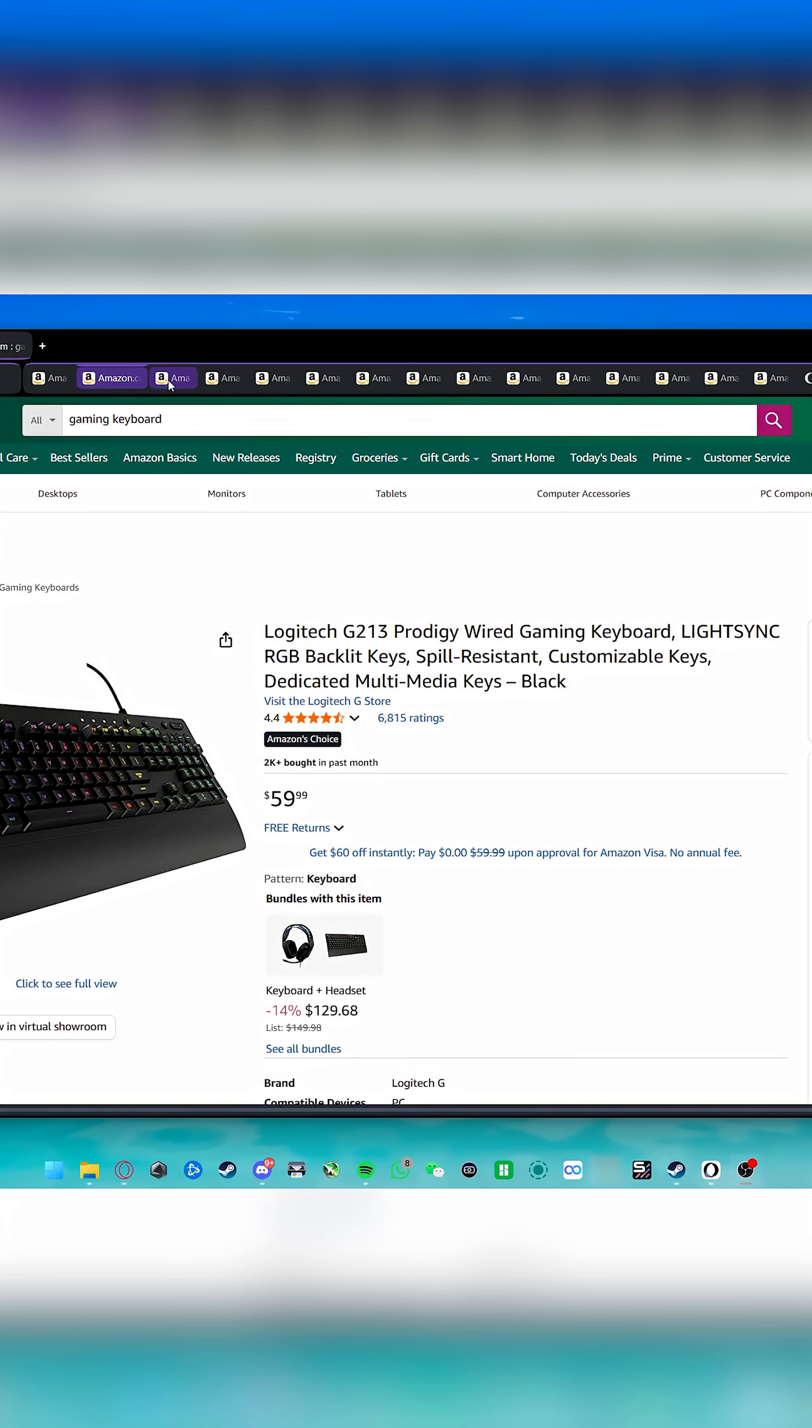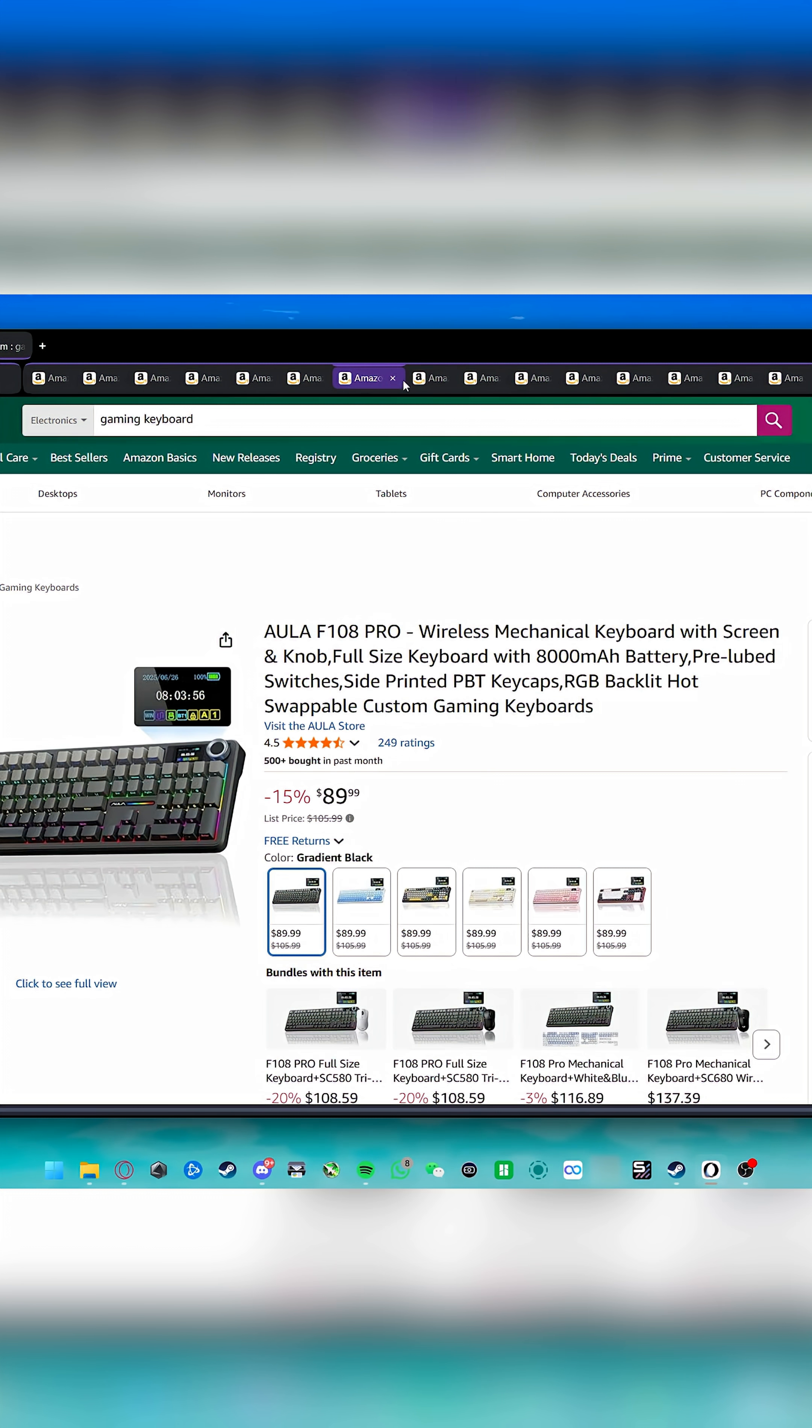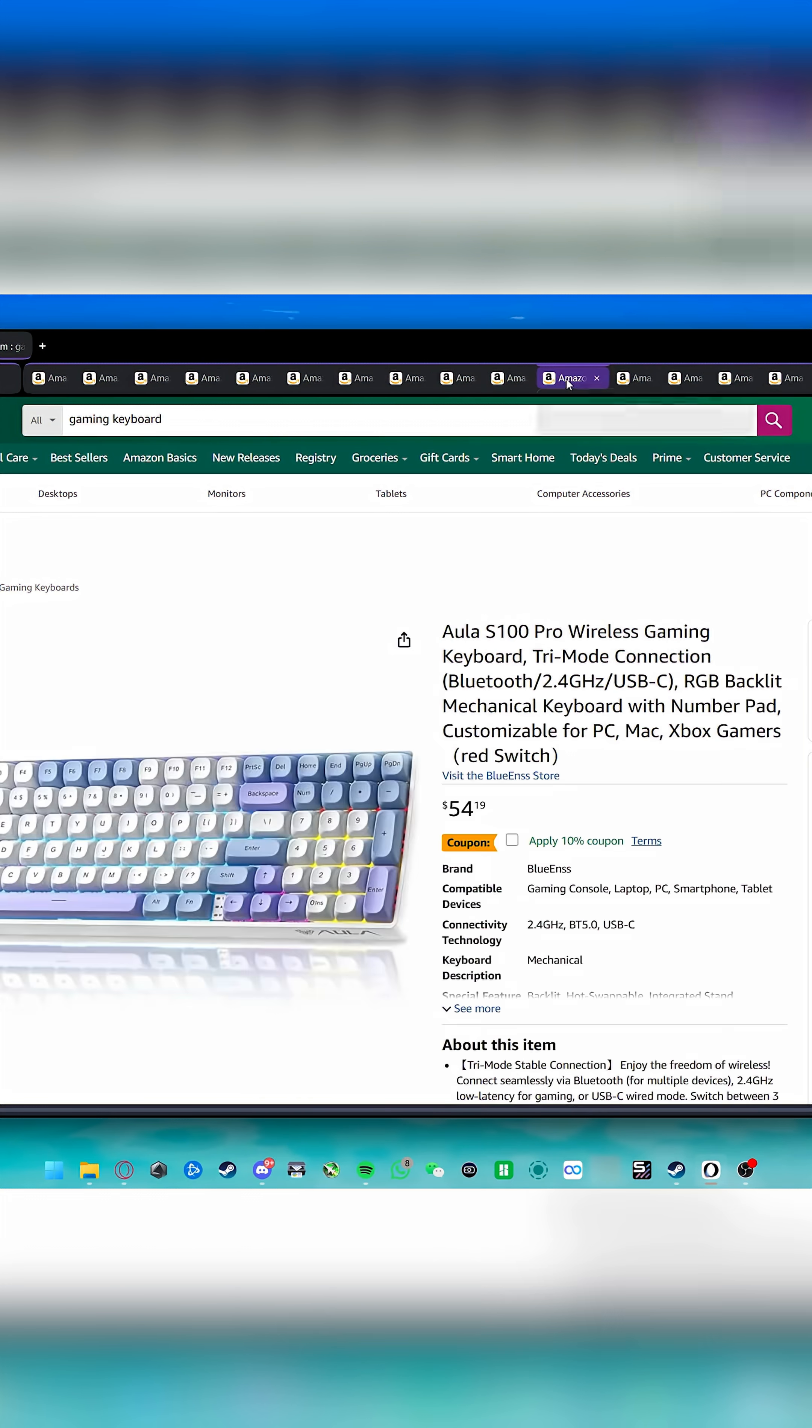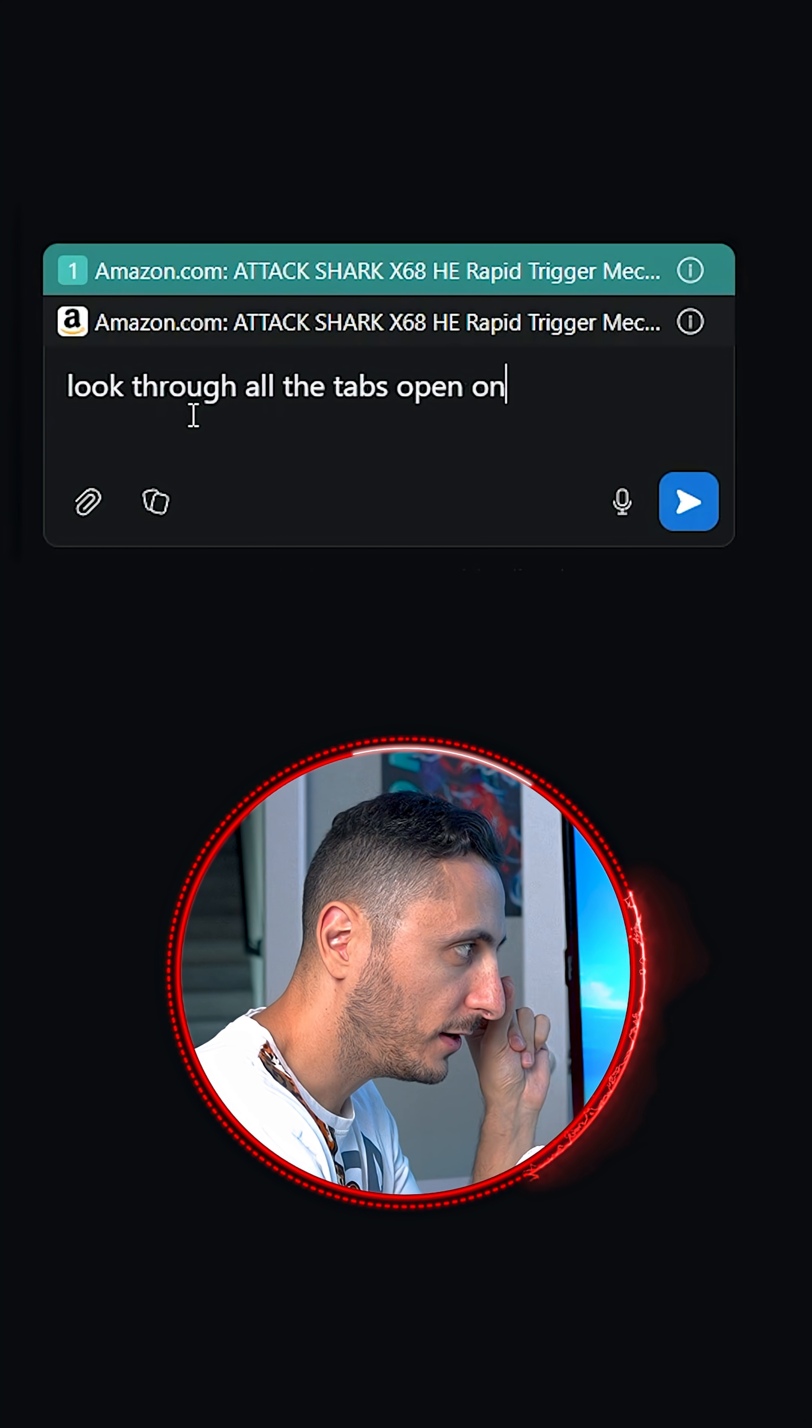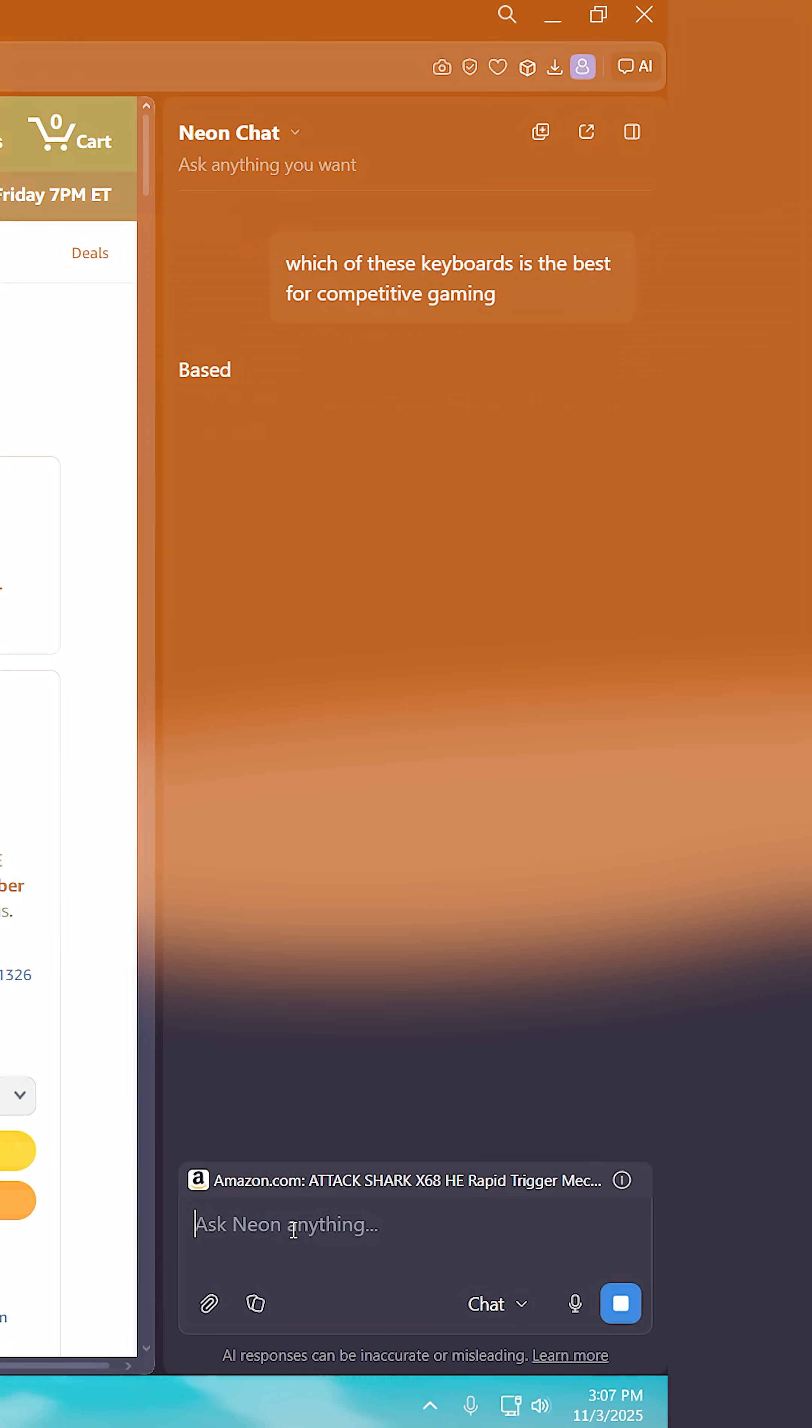Like for example, if I'm looking to buy a gaming keyboard, but I don't know which one to buy, I can simply open up 10 different tabs of gaming keyboards and then go to Neon Do and ask, look through all the open tabs on Amazon and tell me which keyboard is the best for competitive gaming.